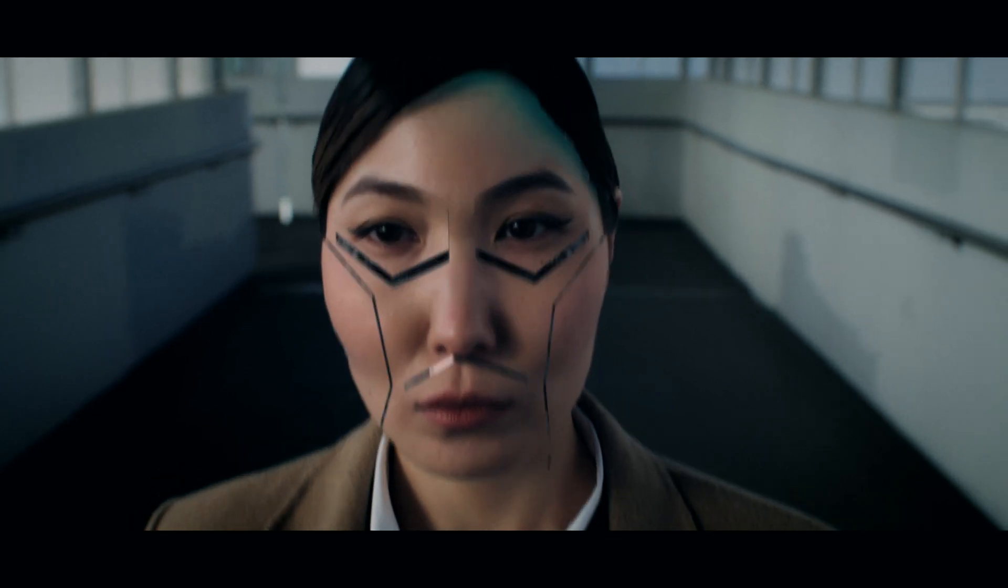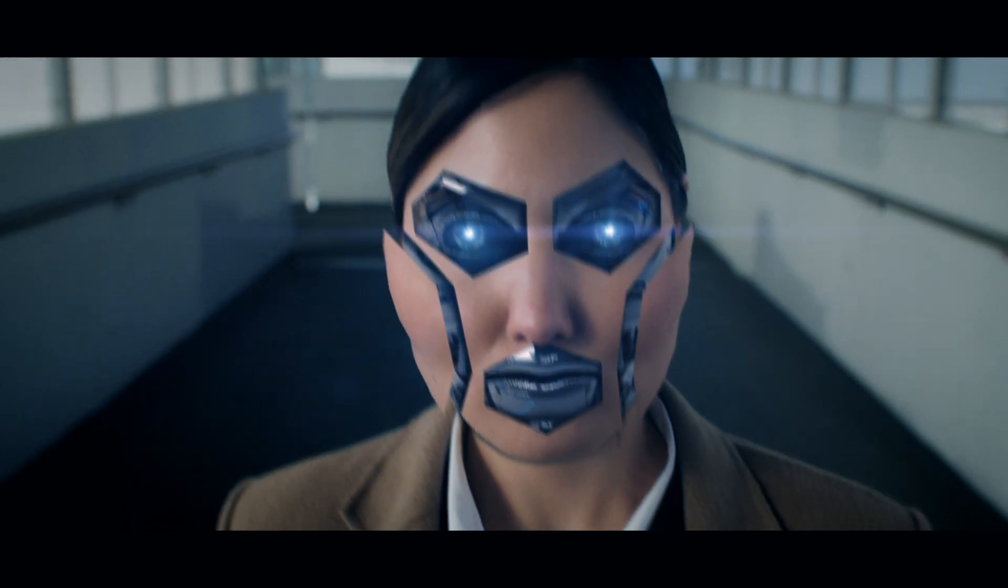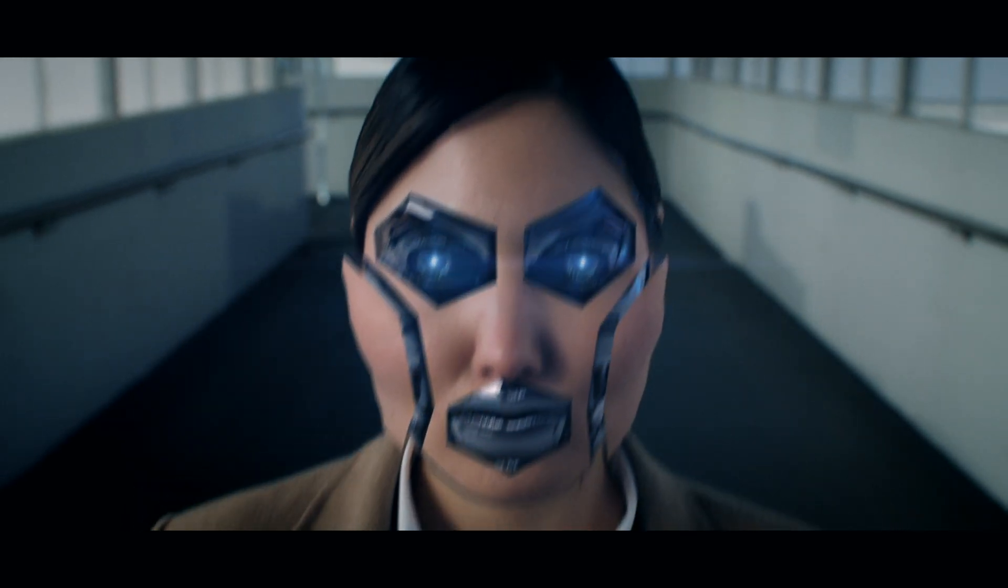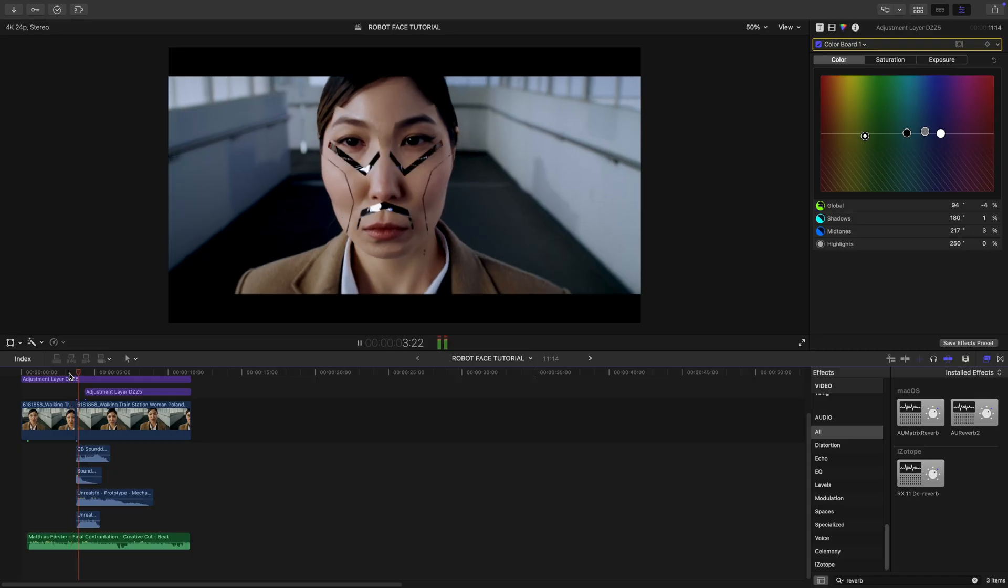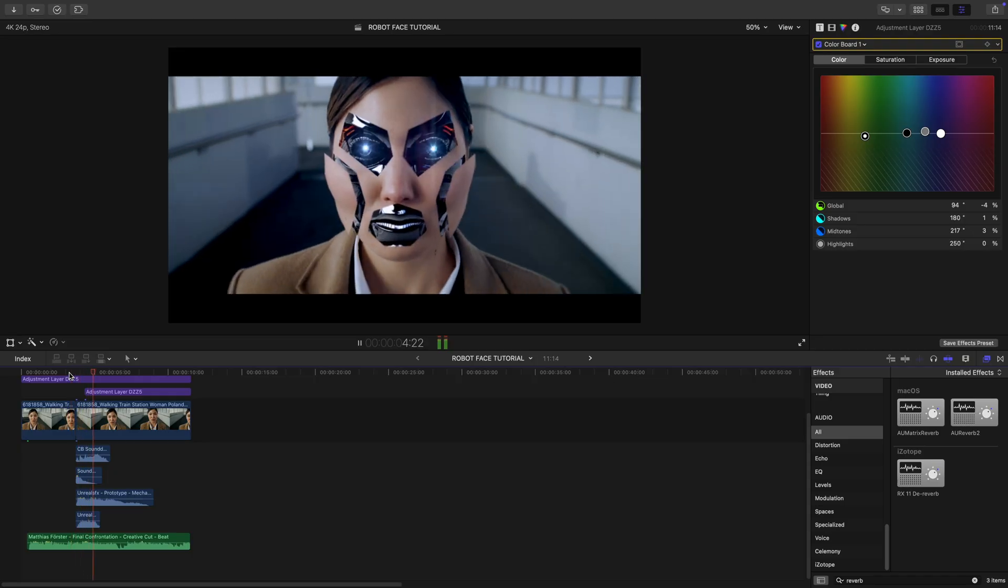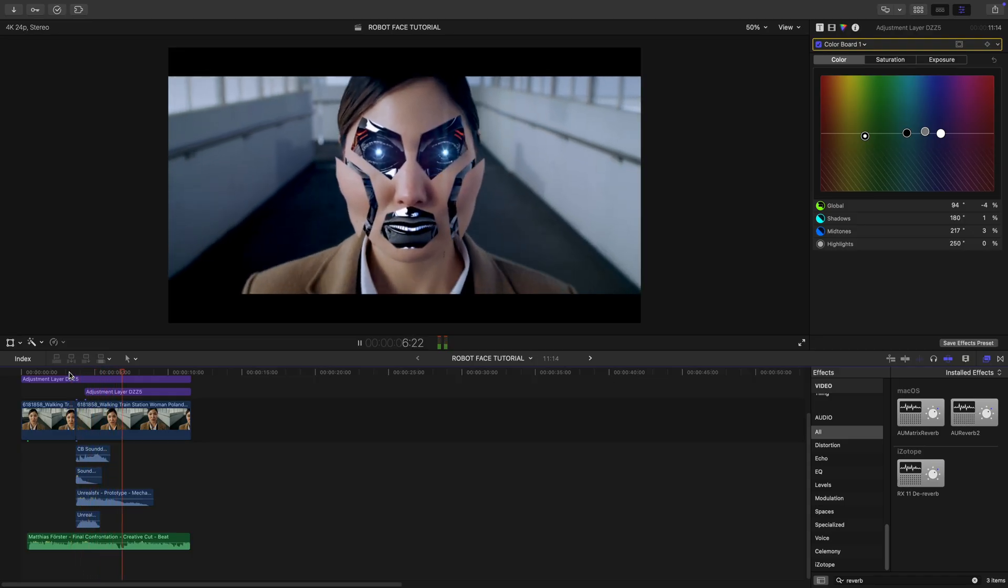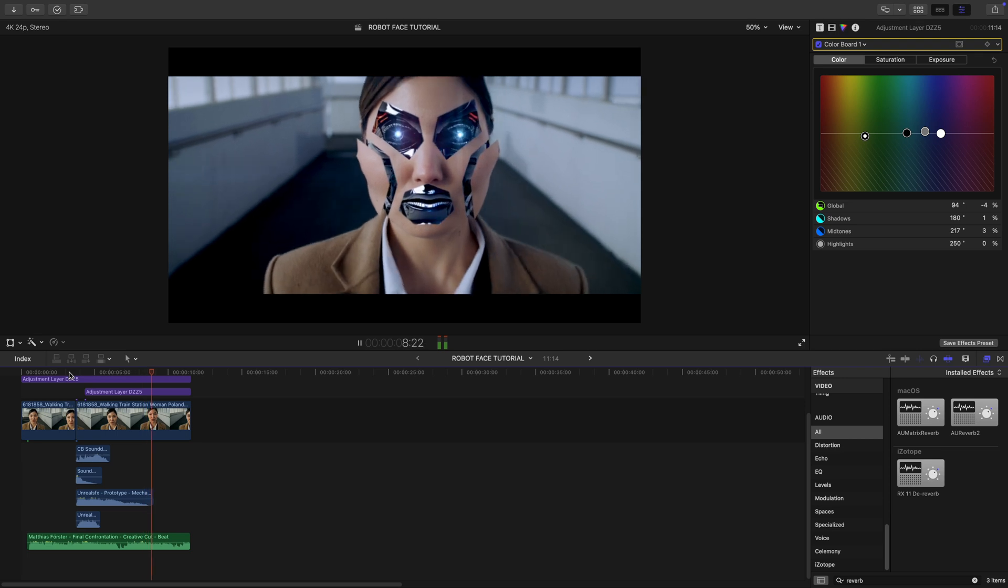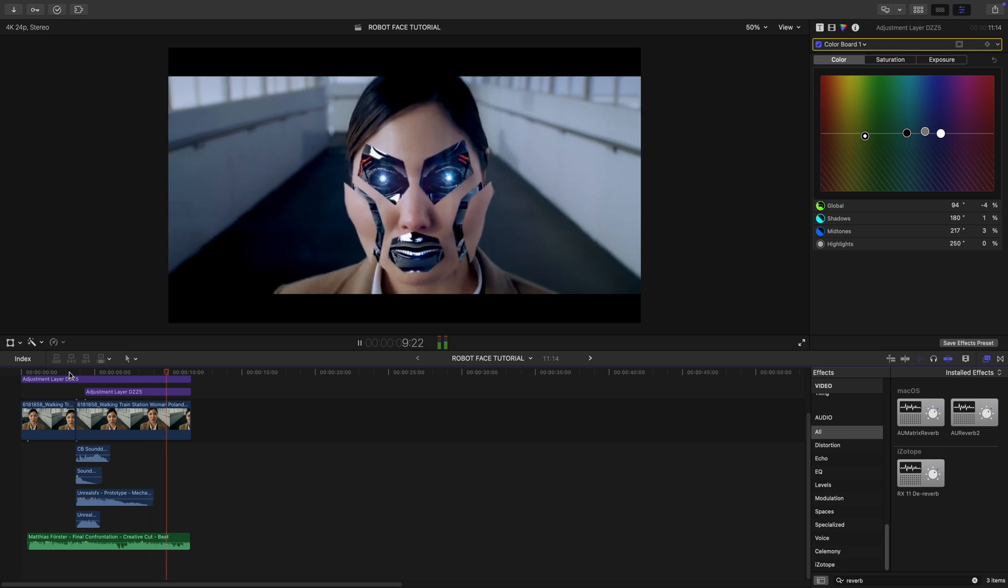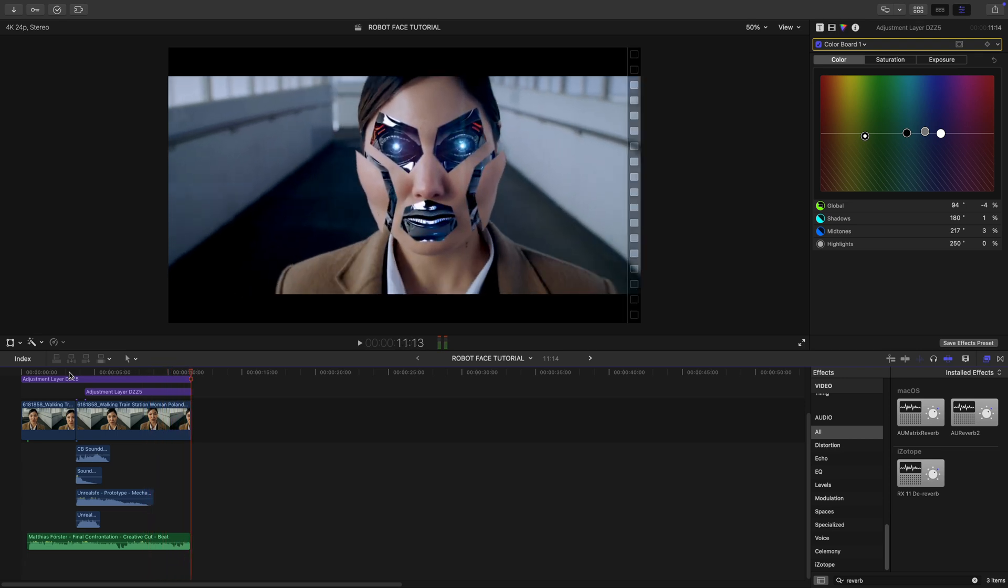And that's it. Your own robot face transition. No fancy 3D software needed, just a few simple tools and your creativity. This was just one way to do it. Feel free to experiment and make it your own. Make sure you follow us on all of our channels for more tutorials like this. I'll see you next time.